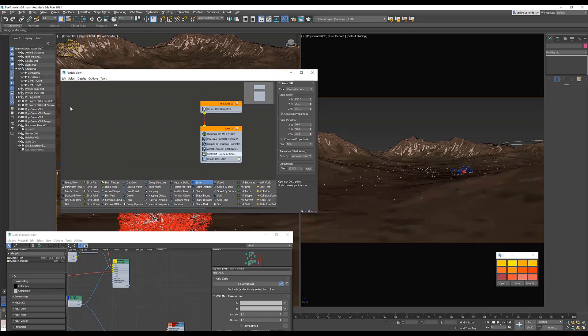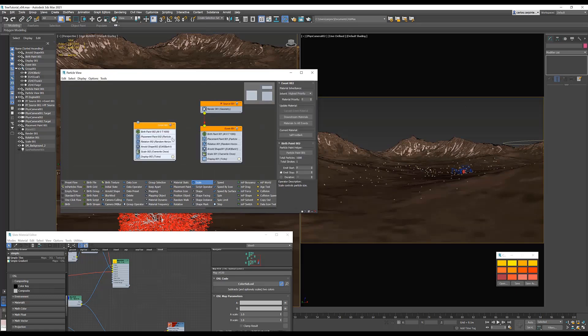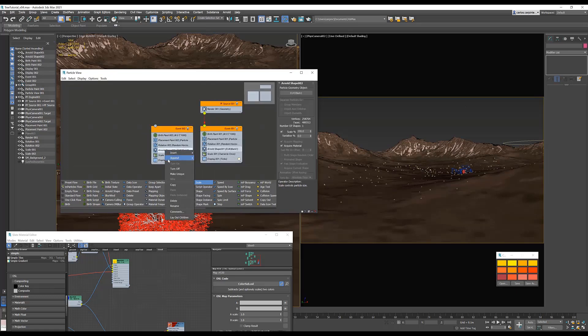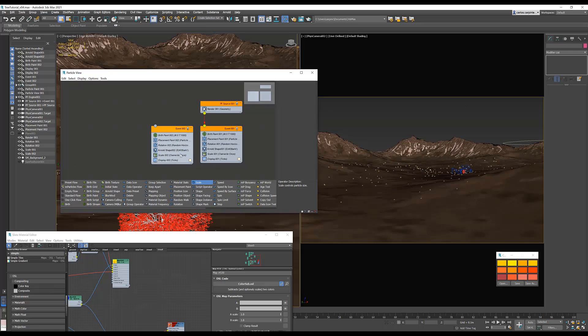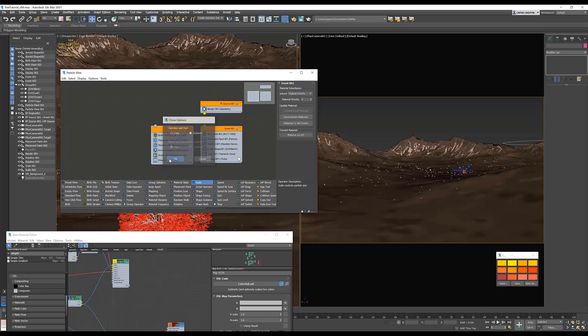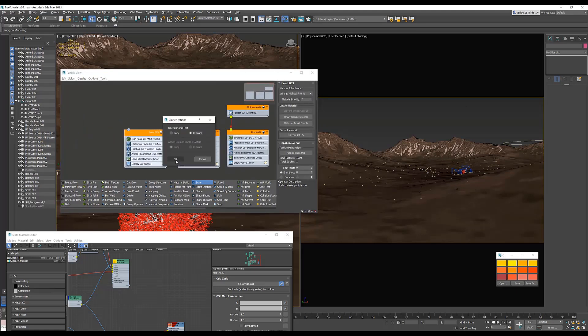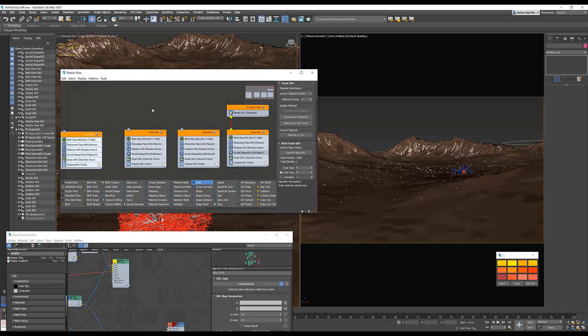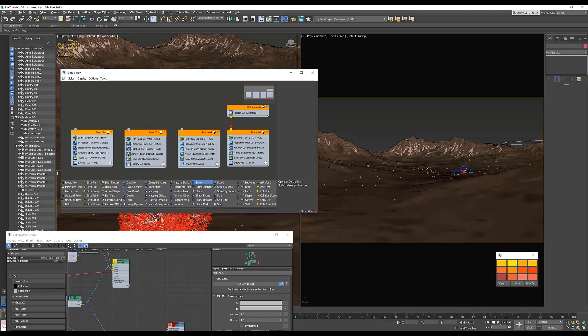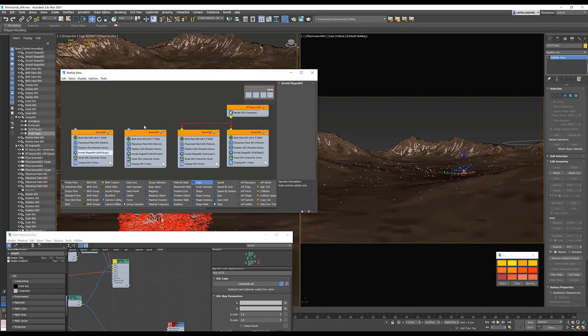Now, since we have four models in our tree, I'm going to create the same event four times. Make the Arnold shape unique, and then select the second model in the group. Let's do it two more times. And finally, attach the events back up to the source to finish setting up our forest particles.